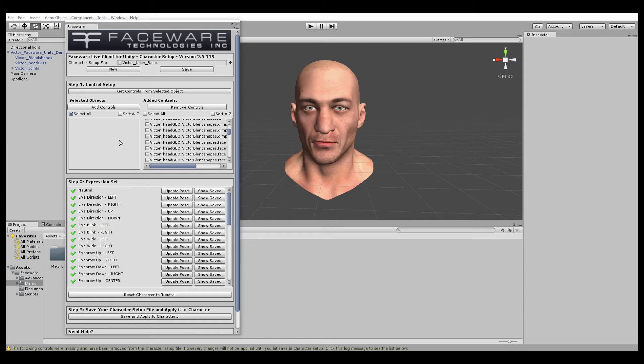Welcome to the second tutorial for Faceware Live Client for Unity 2.5. Now that we have our character's setup asset created, we're ready to connect our scene to Live Server to stream animation onto our character. If you haven't done character setup yet, please see our previous tutorial for Live Client for Unity.